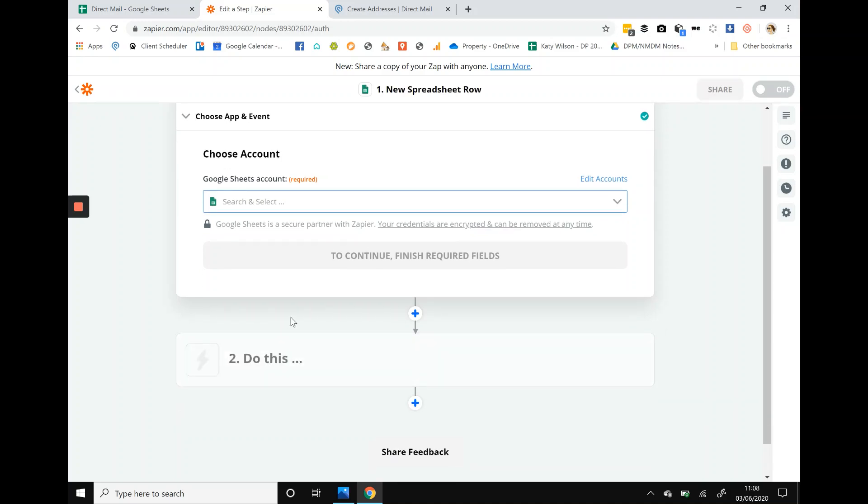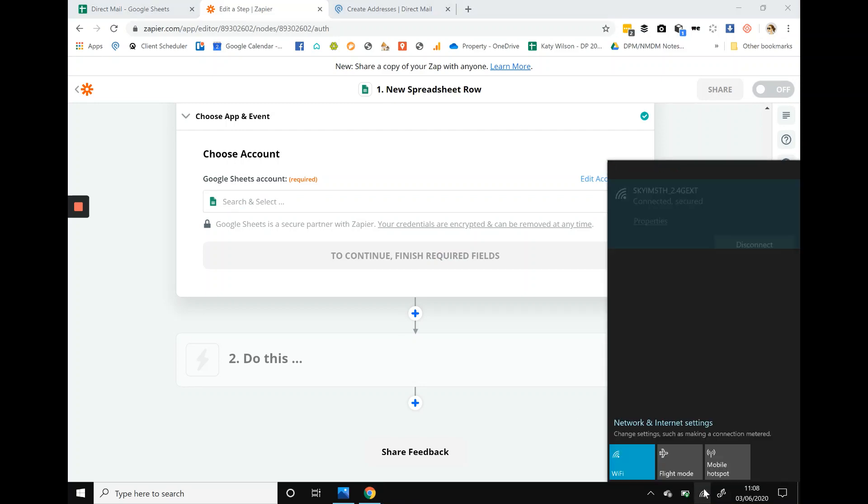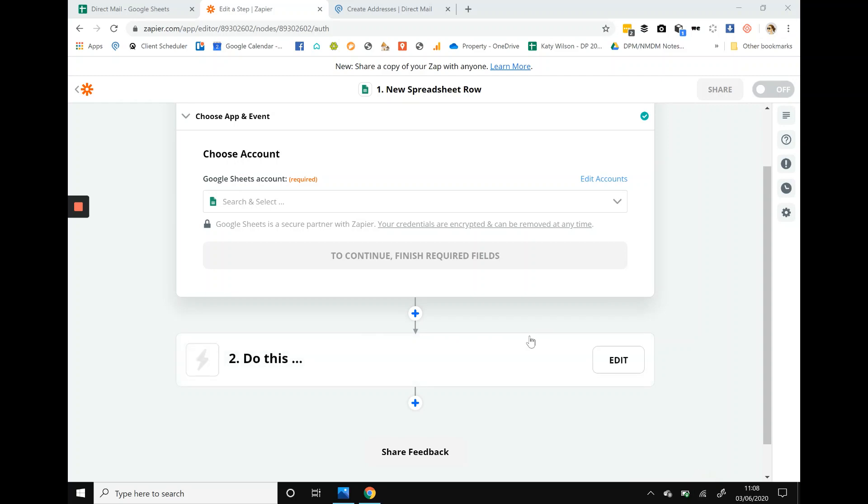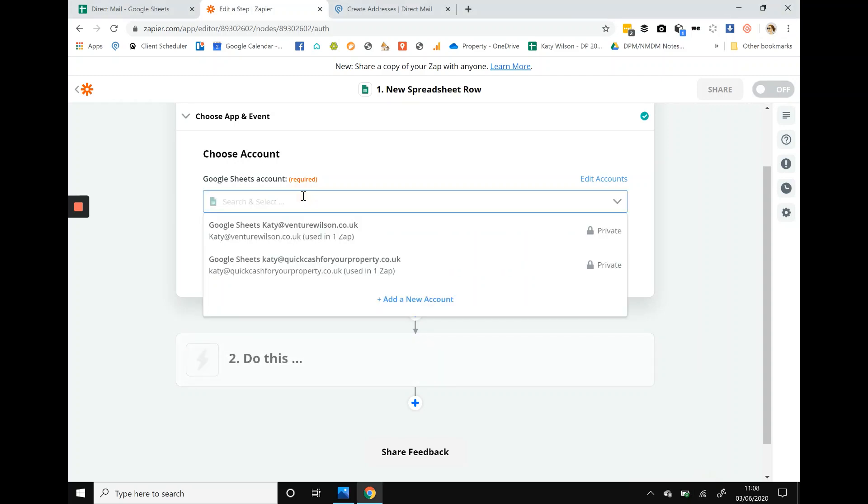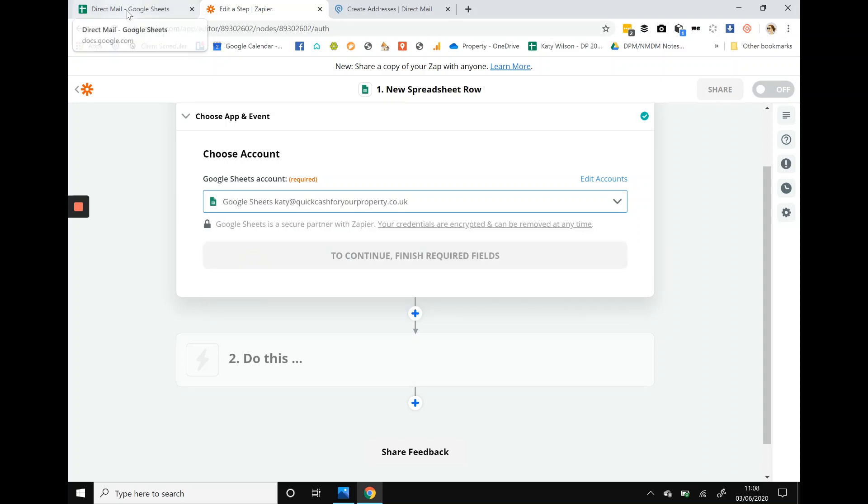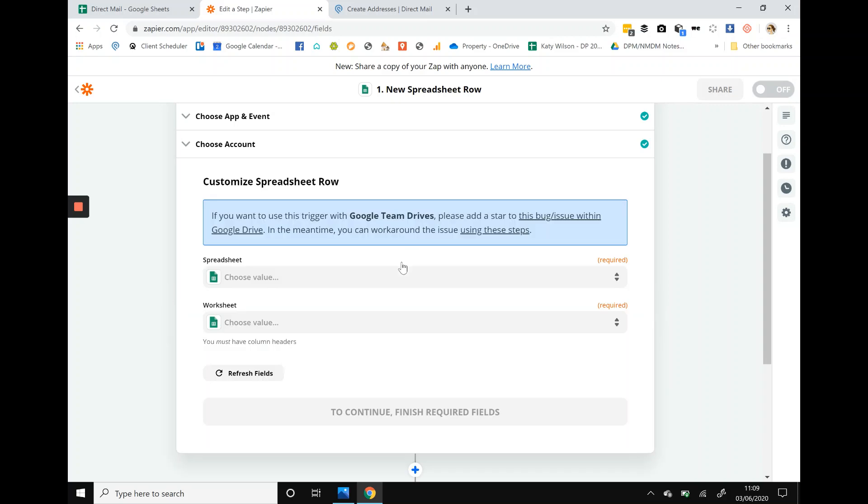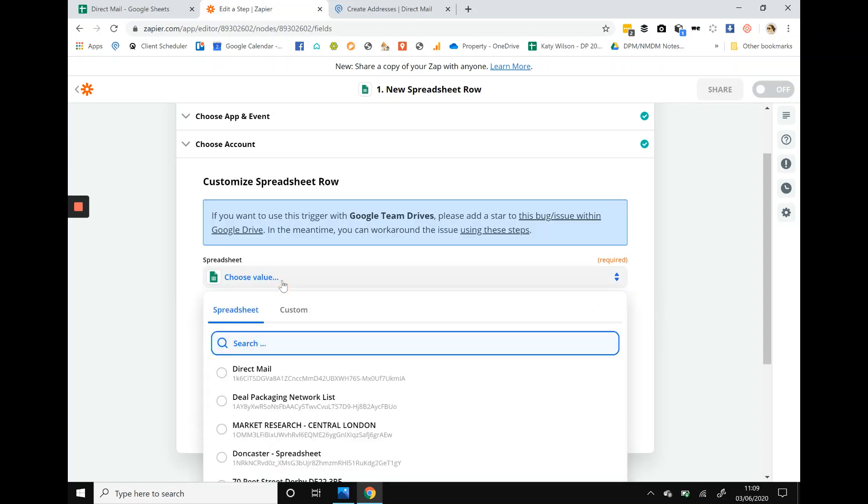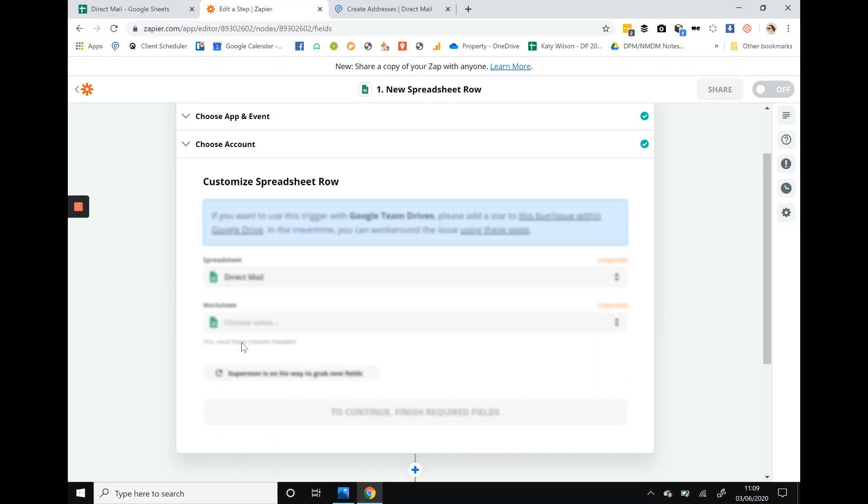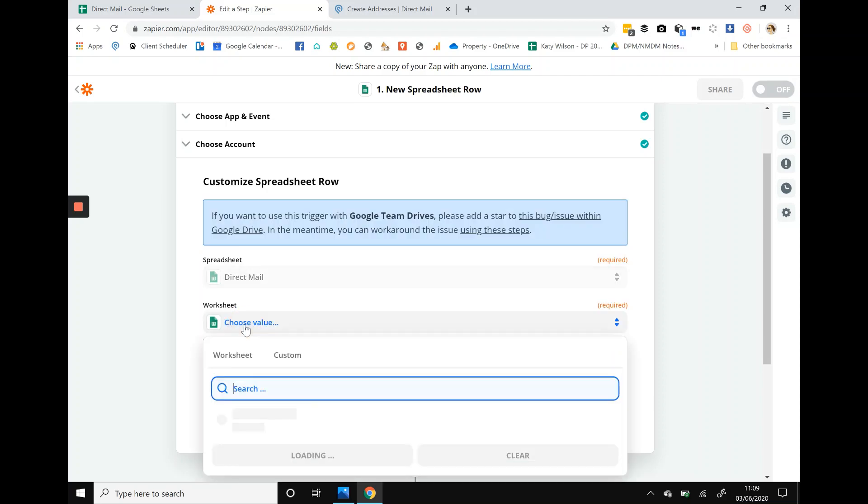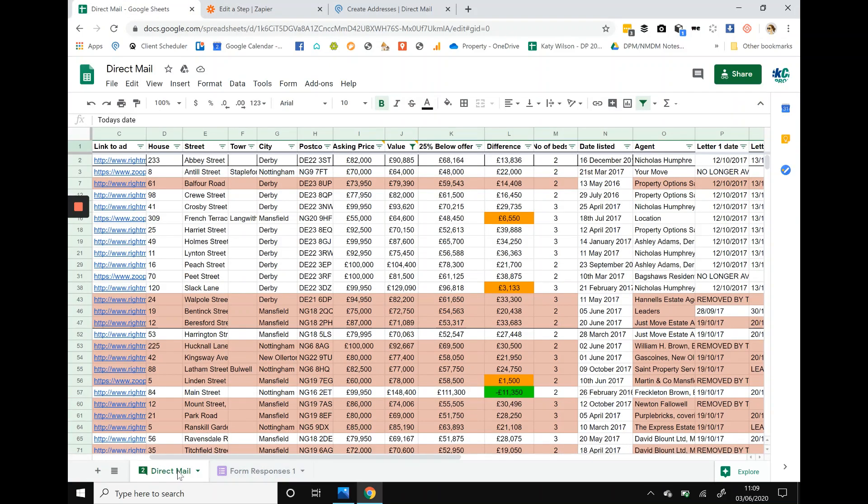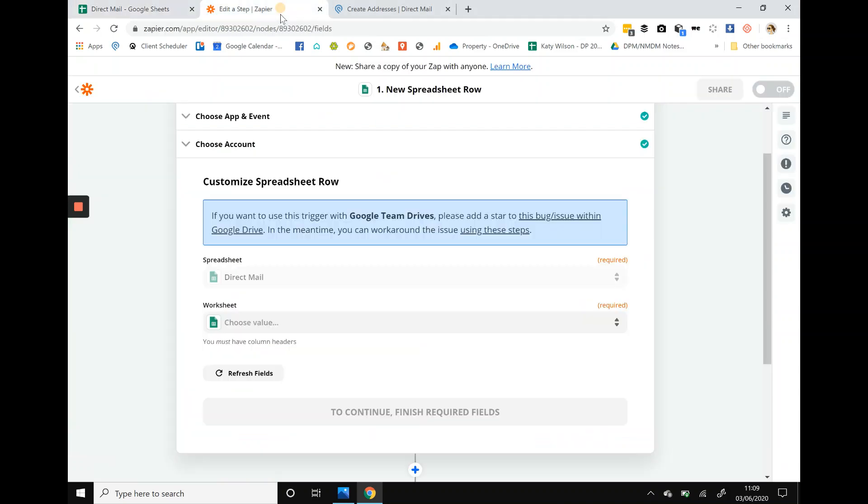I think we're on a little bit slow this morning, just bear with it. Okay, I think it was waiting on me. We need to select the spreadsheet account, so we're going to select my Google account where my direct mail spreadsheet is sat. It's going to ask for the spreadsheet within my Google account, so direct mail, and then it's going to ask for the worksheet, so you know like when you've got tabs. Basically we need direct mail.